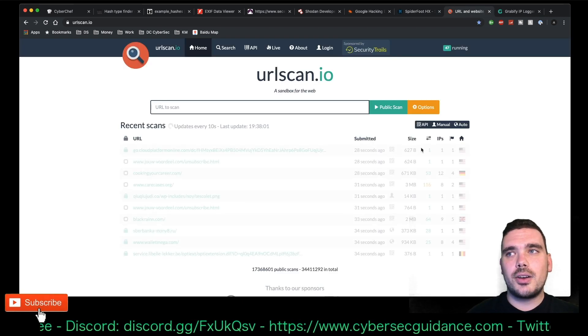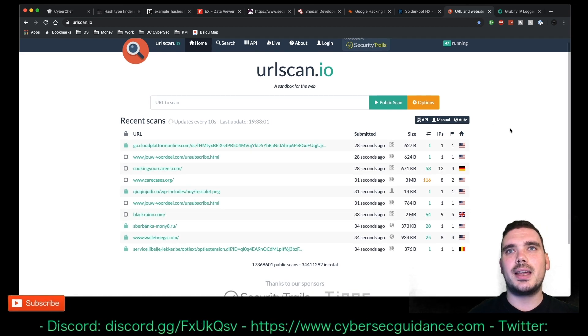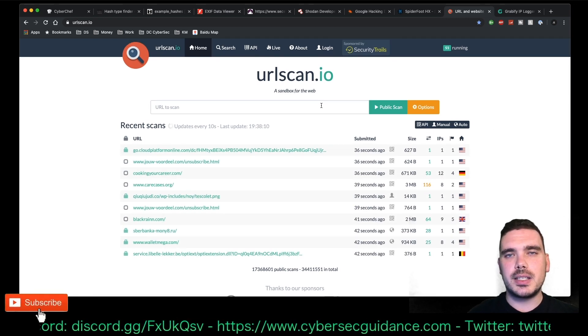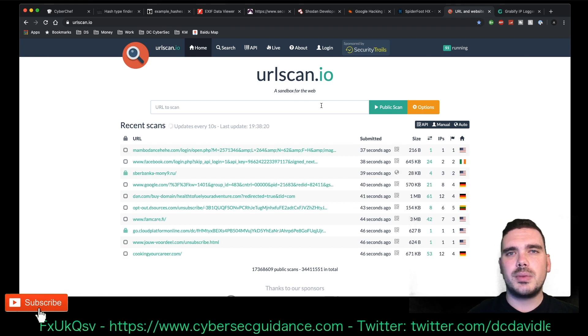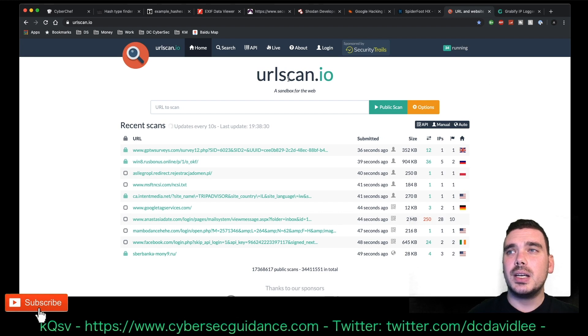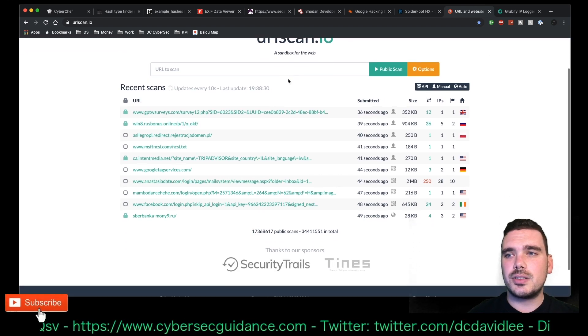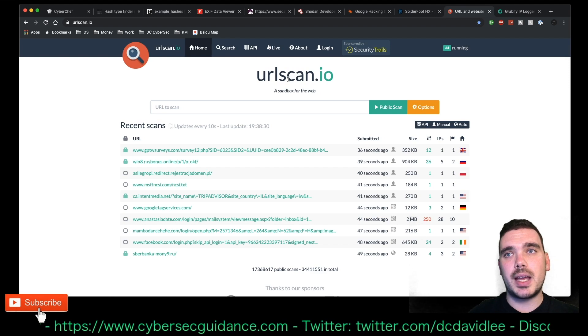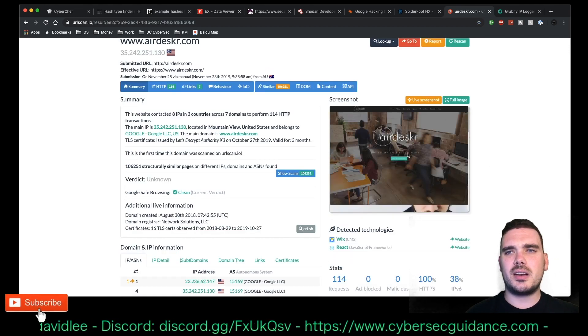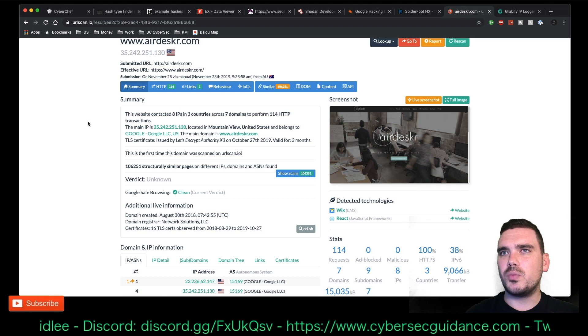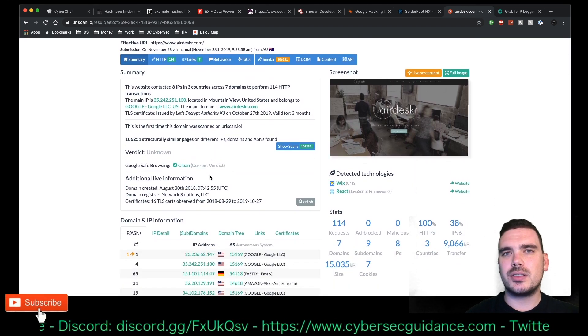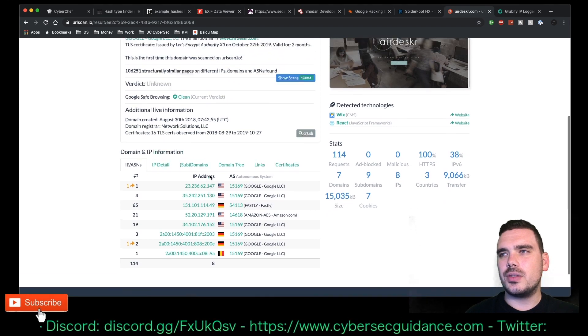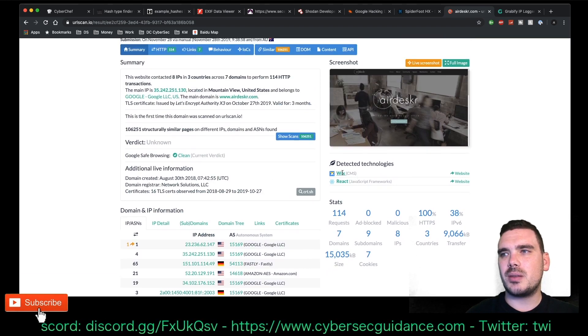The last OSINT tool I use is WebScan. And I use this to basically just get a bunch of information about a website. Some other scans that I do are things like Whois and stuff like that. But URLScan is super useful for finding information about a website. So, as you can see, I've just done a scan here on one of my own websites, airdeska.com.